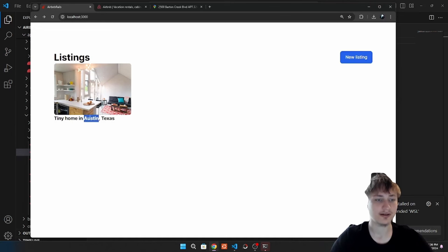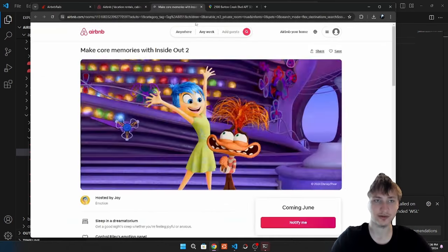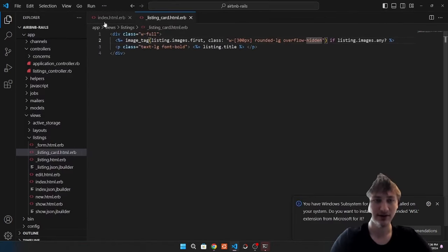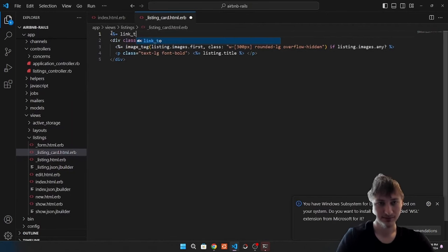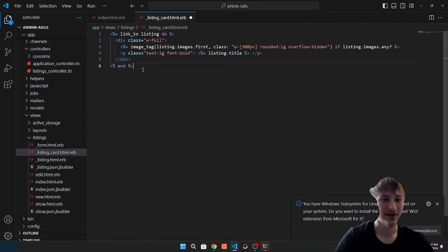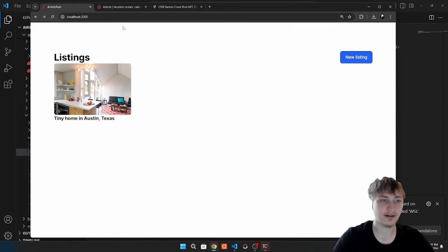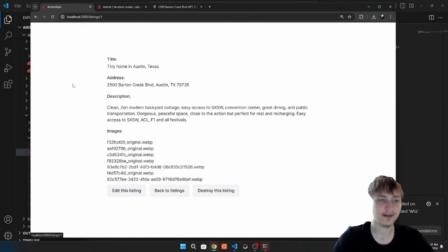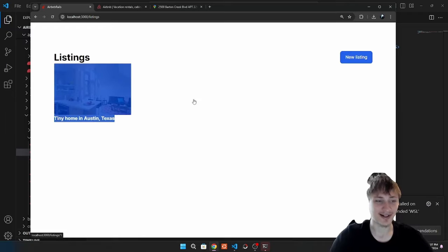Right now clicking doesn't work as a link like on Airbnb, where clicking anywhere on the element brings you to that listing. To turn this into a link, we can wrap the whole div in a link_to pointing to listing. We add a block with do and end, so all the content inside gets put inside our link. If we reload, now we get that nice cursor effect, and when you click you actually go to the listing. This already looks just like Airbnb.